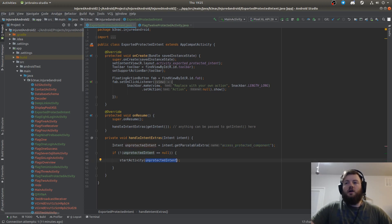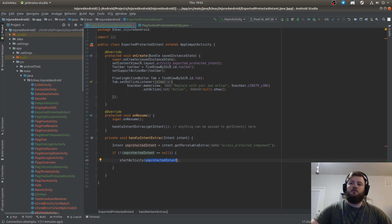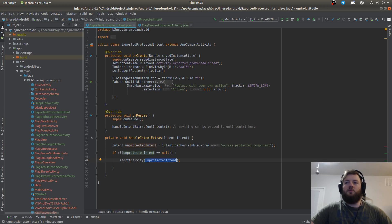What we have to do here is basically pass two intents in our POC to access the protected components, and I'll show you what I mean.